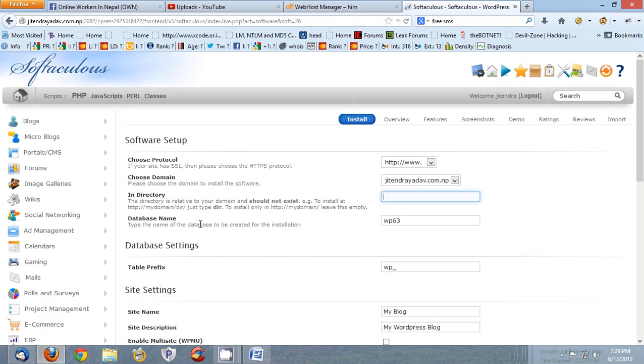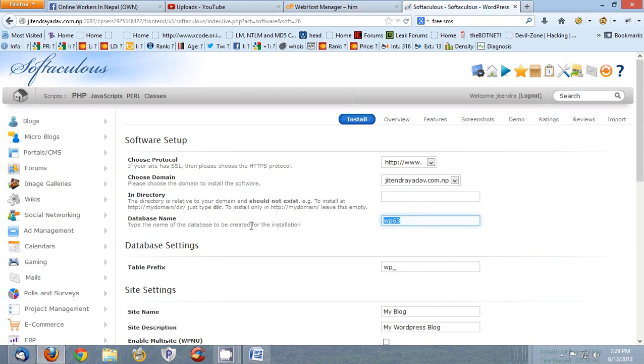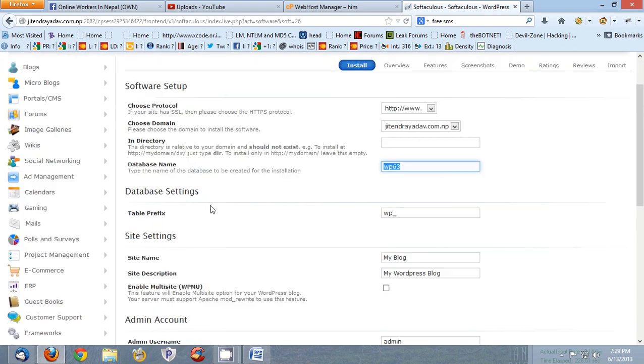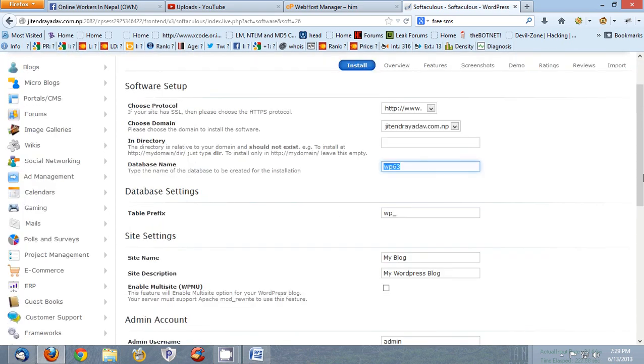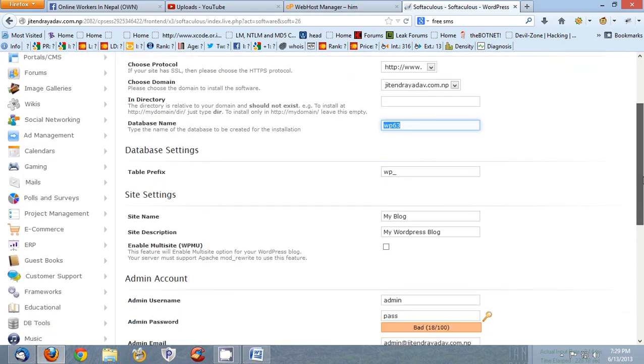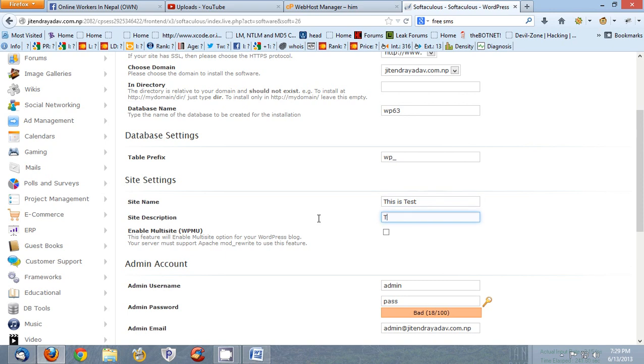Okay now database name is this, database prefix WP. You can choose your own database name whatever you like. Site name, so my site name should be This is Test. Site description, This is My Test Site.